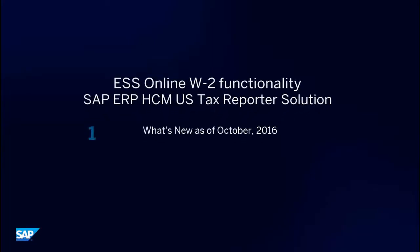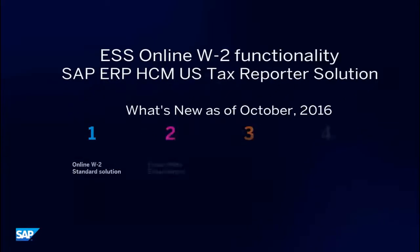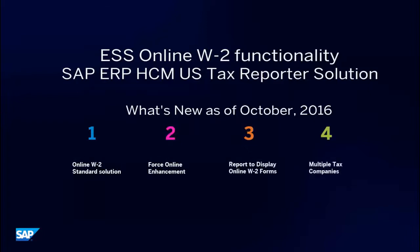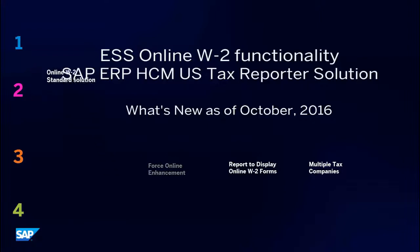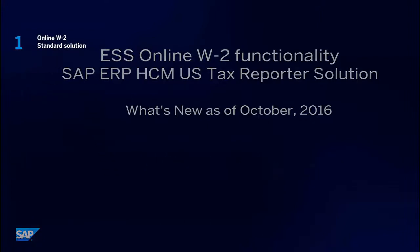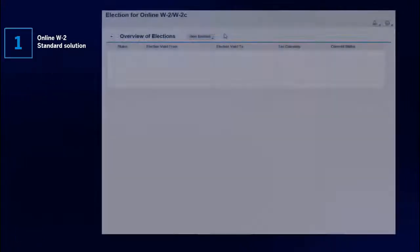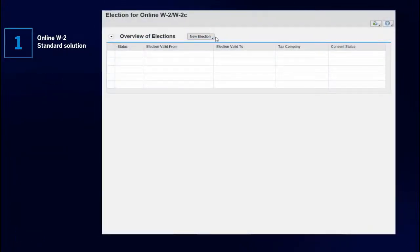Online W-2 functionality, delivered by SAP in 2011, enables employers to make the form W-2 available online, reducing administrative and printing costs.